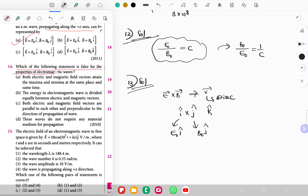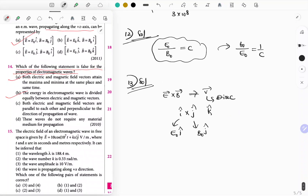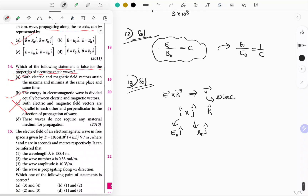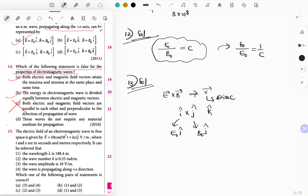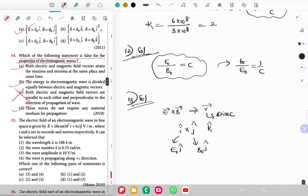Question 14: Which statement is false for electromagnetic waves? Both E and B attain maxima and minima at the same place and time — correct. Energy is divided equally between E and B fields — correct. Both E and B vectors are parallel to each other and perpendicular to direction — this is WRONG because E and B are perpendicular to each other, not parallel. EM waves do not require any material medium — correct. Option C is the false statement.